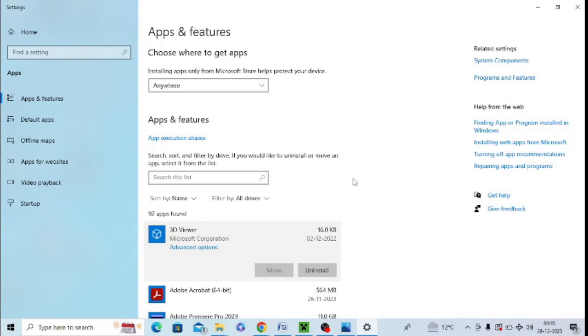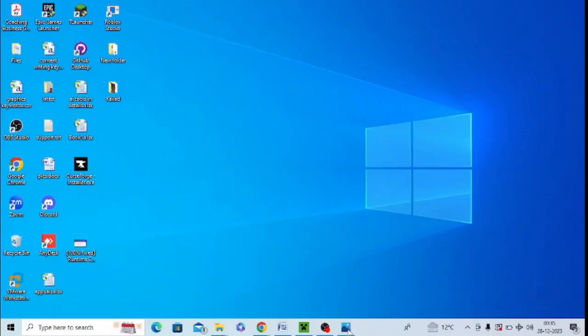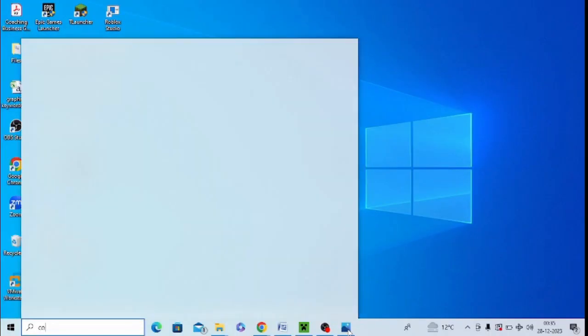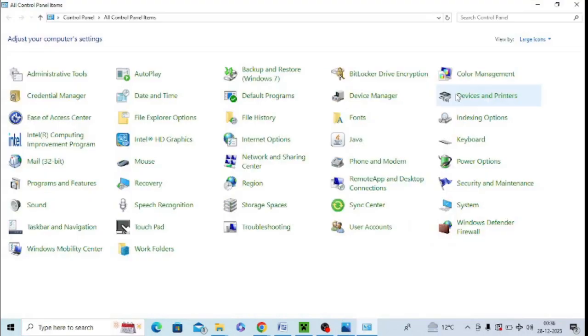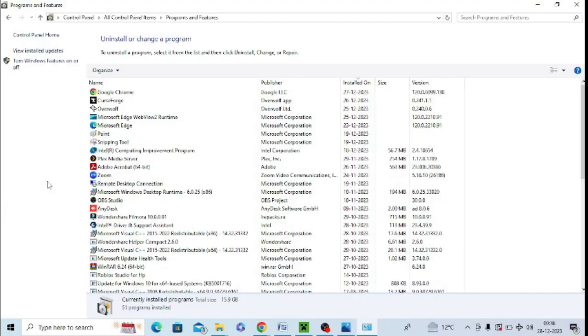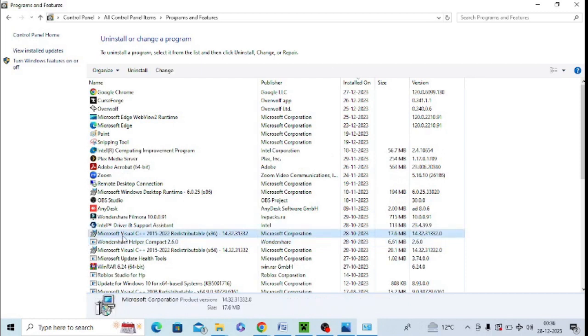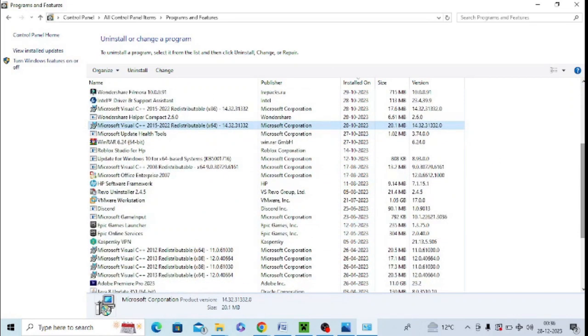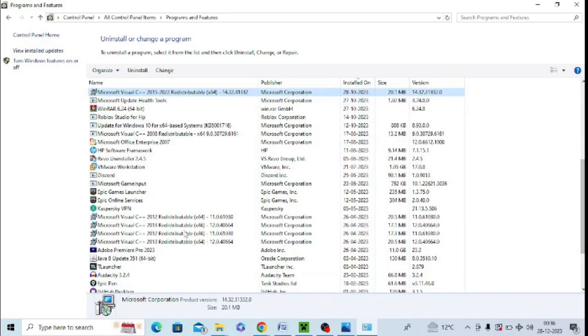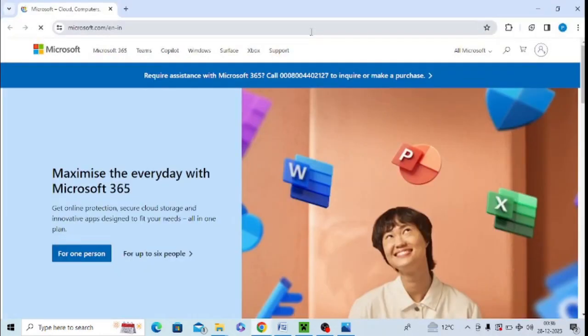Uninstall and reinstall Microsoft Visual C++. You need to open Control Panel in your system, then click on Add and Remove Programs. Here you need to uninstall all the Microsoft Visual C++ versions. Make sure to uninstall all of them—you can see there are different versions. You need to uninstall all of them one by one.